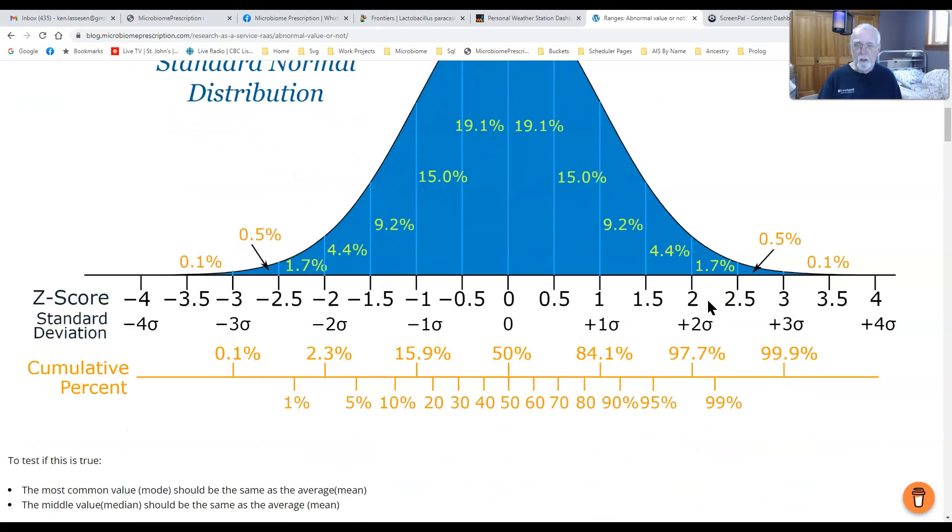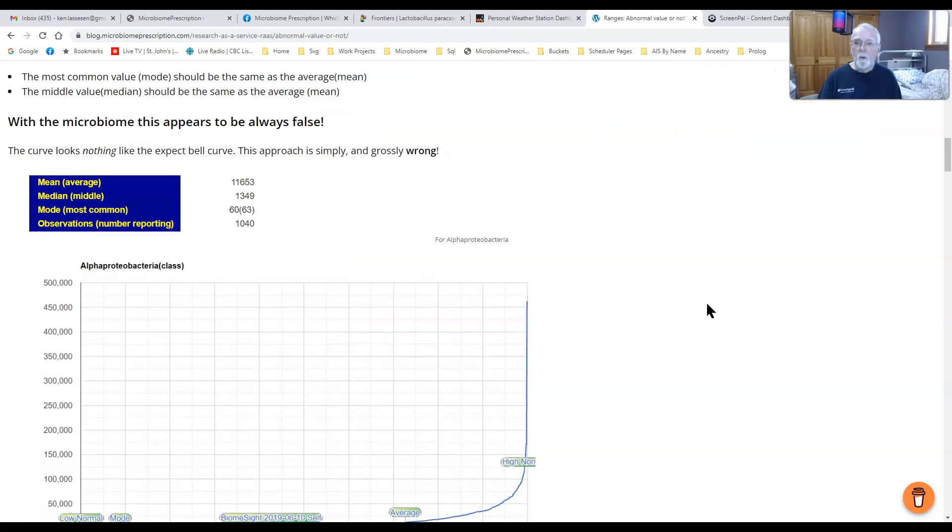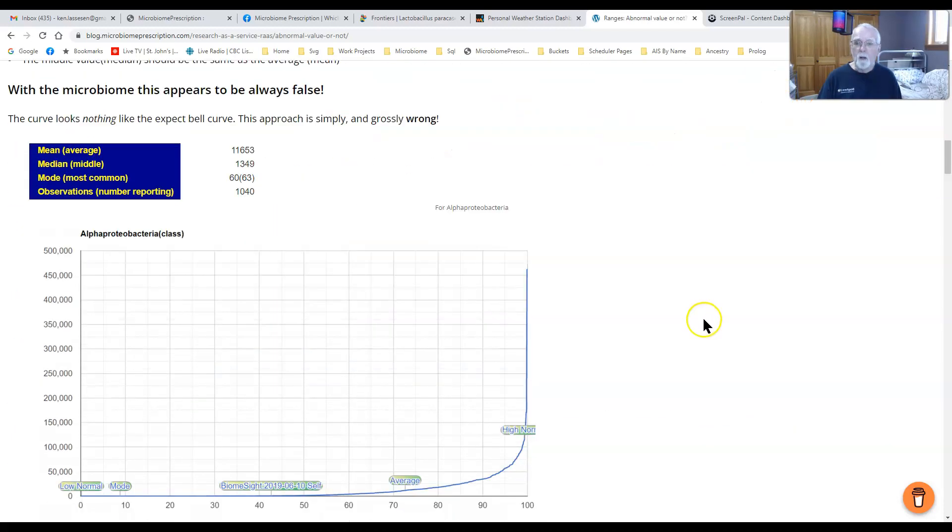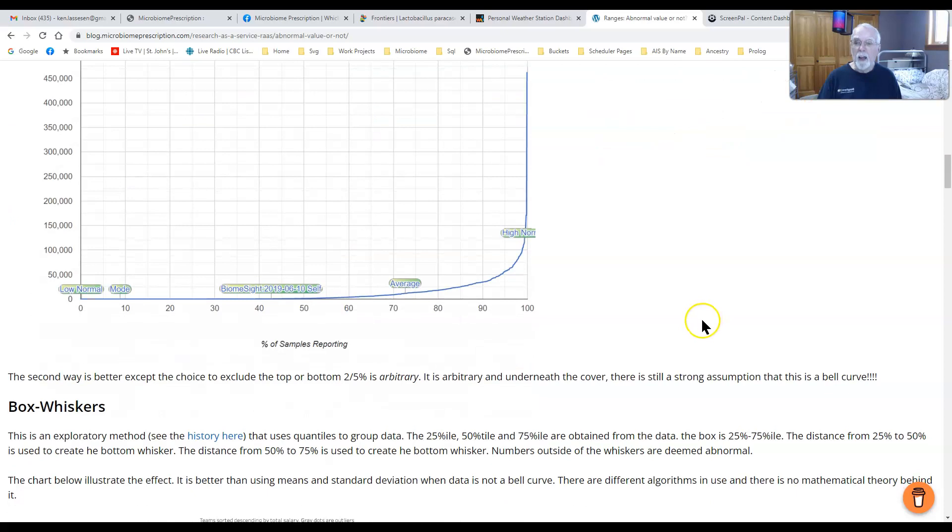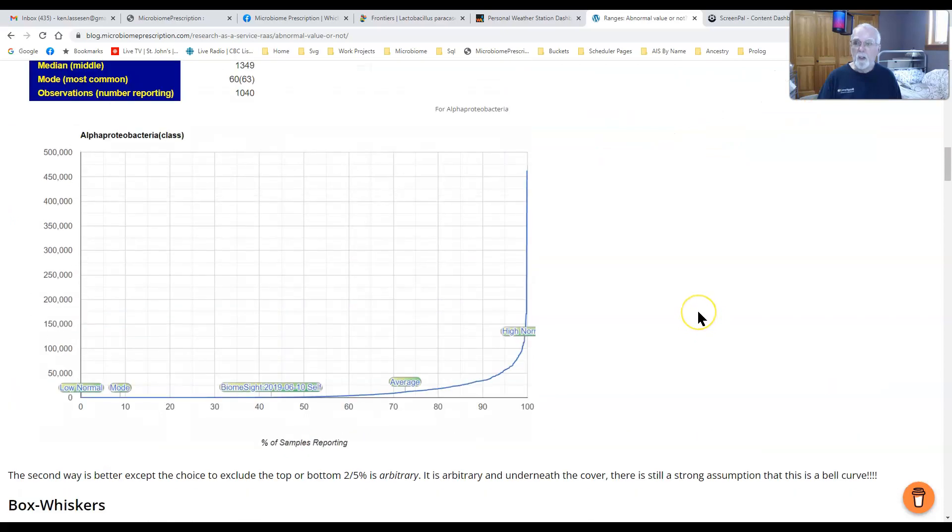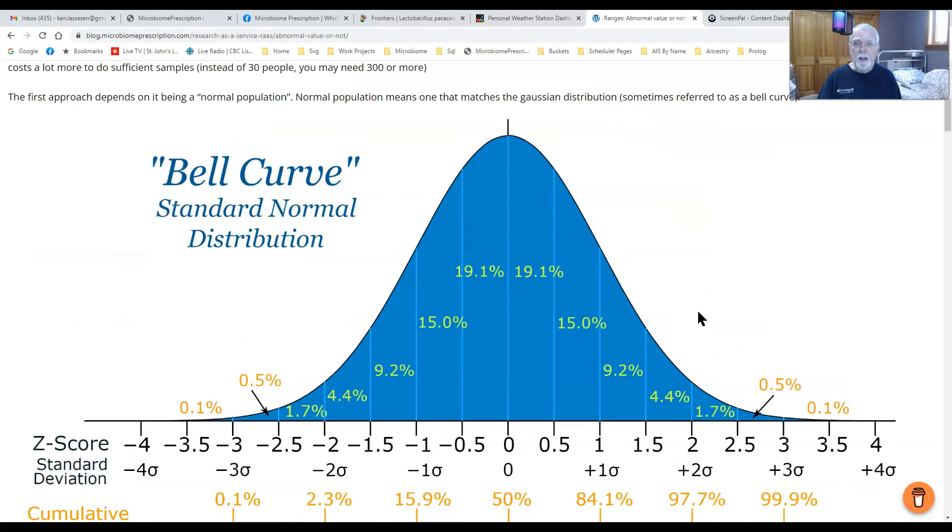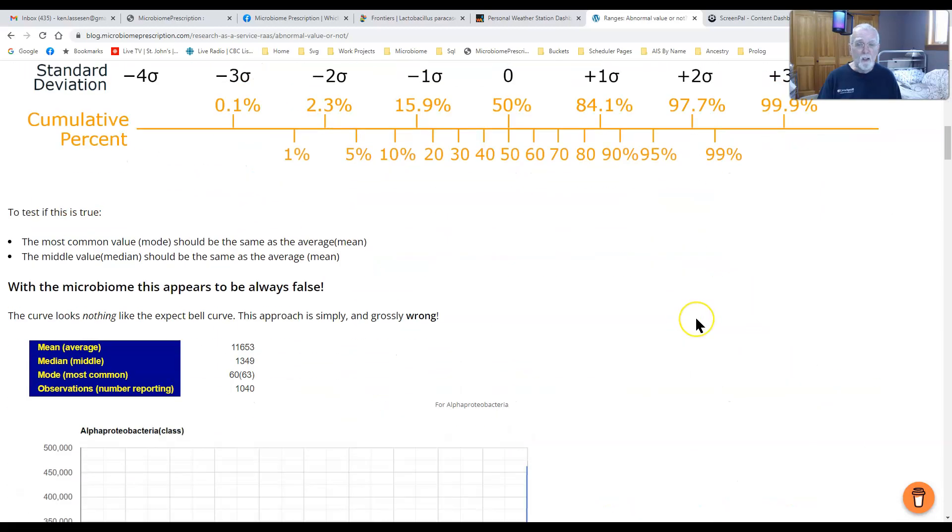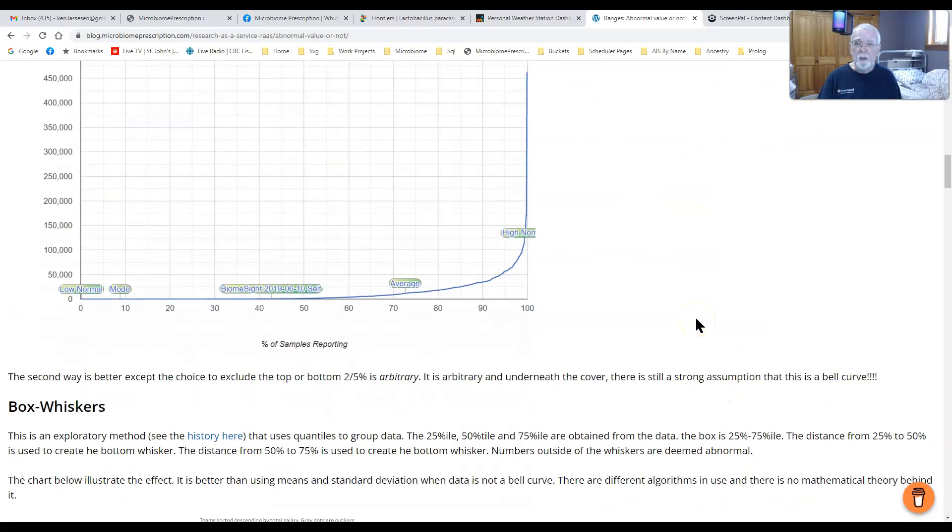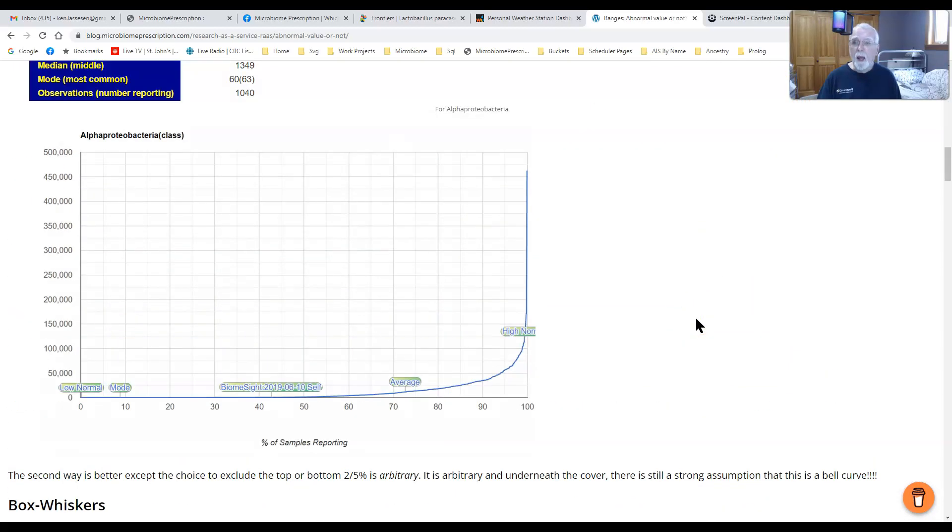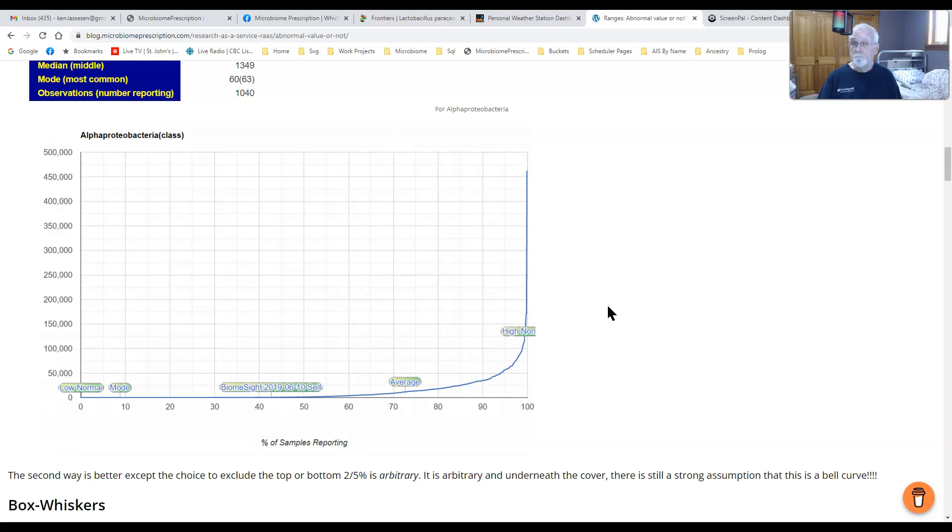You basically ignore it because you've been taught how to use the bell curve and normal distribution and you're comfortable with it. Now when we go and look at the actual data, we see a curve looking like this that doesn't look like that at all. It's totally different.